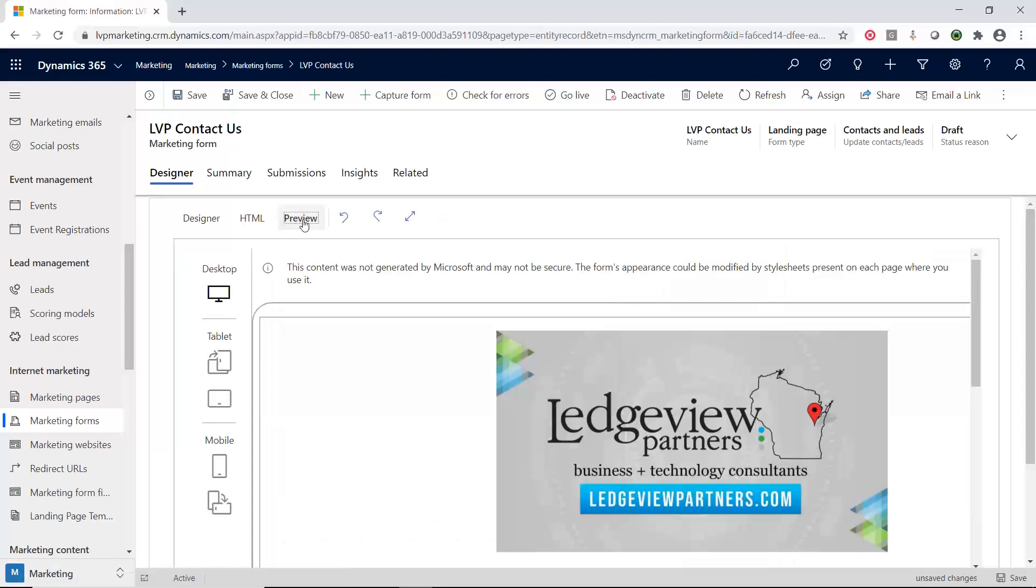I can do a preview. This is very similar to the preview you have seen in other tools that just shows you what it looks like if you're on a desktop compared to a tablet compared to mobile. It's showing you does it render properly as you go from a larger screen to a smaller screen.